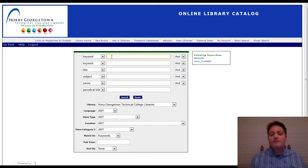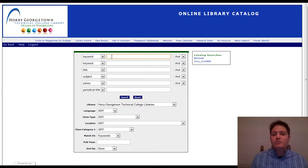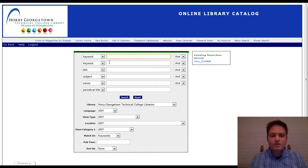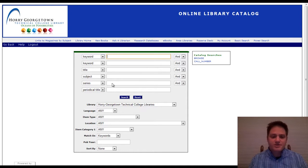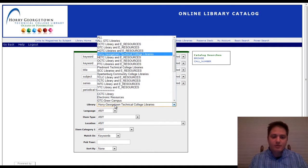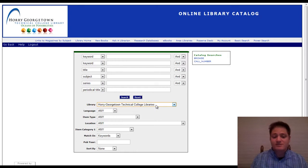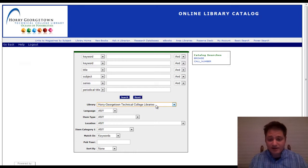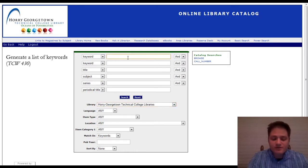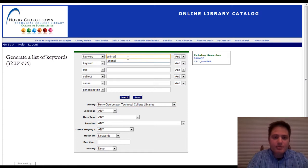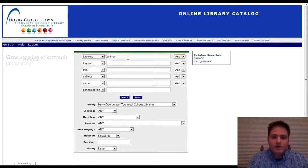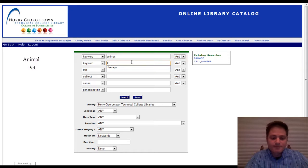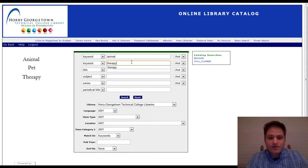And from my exploratory draft, I'm interested in the idea of therapeutic animals and people that use animals for therapy. So I'm going to first search the Oconee Georgetown Technical College libraries. So this is going to search the libraries on all campuses. And I'm going to enter in two keywords. And the first will be animal and therapy.